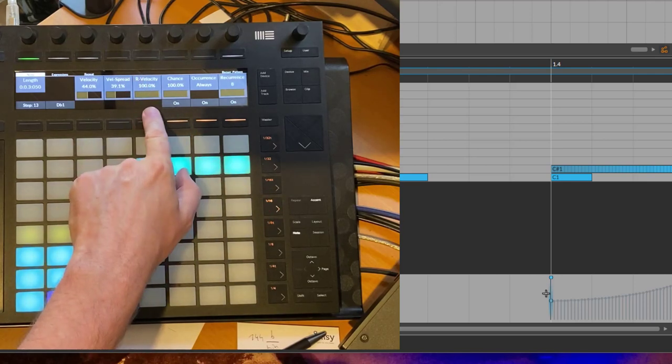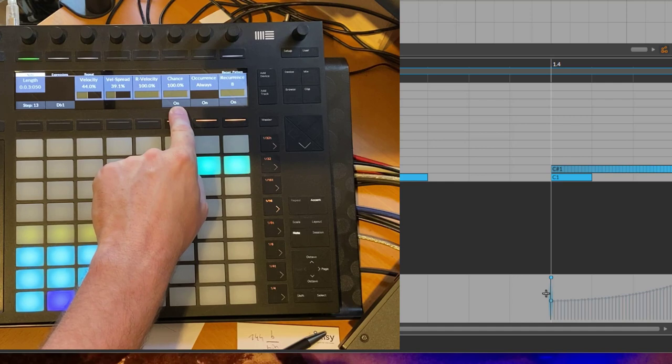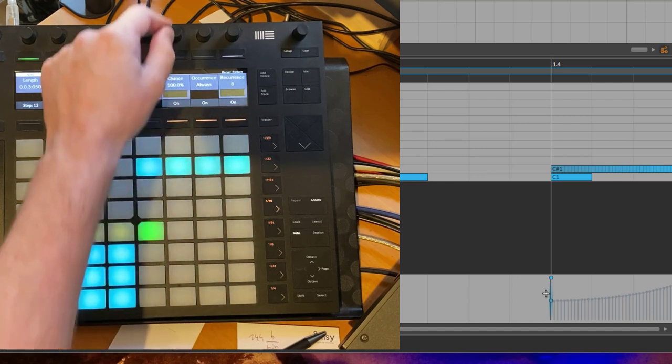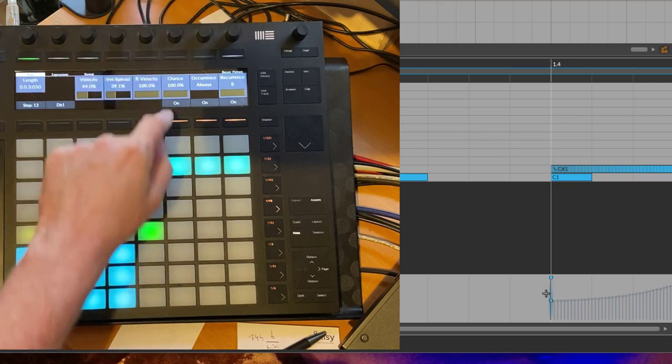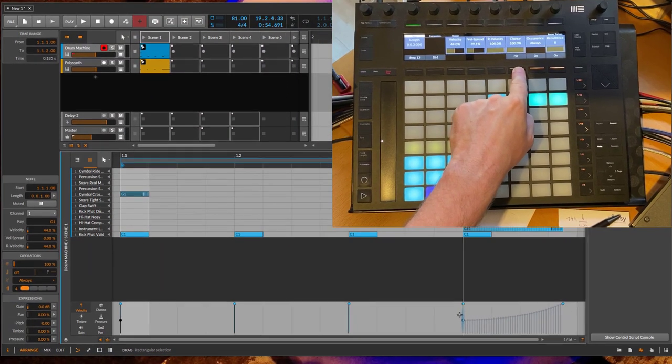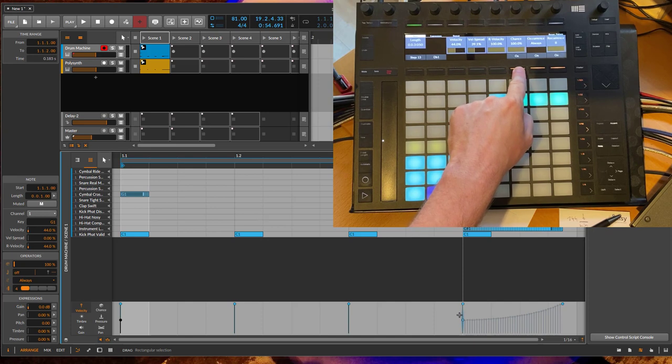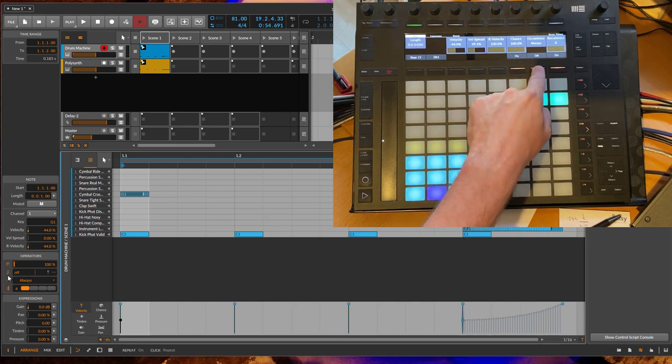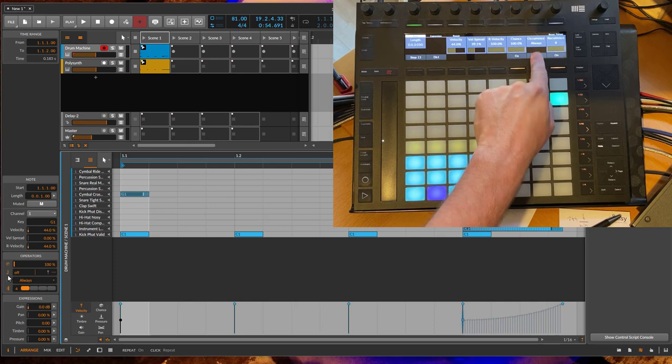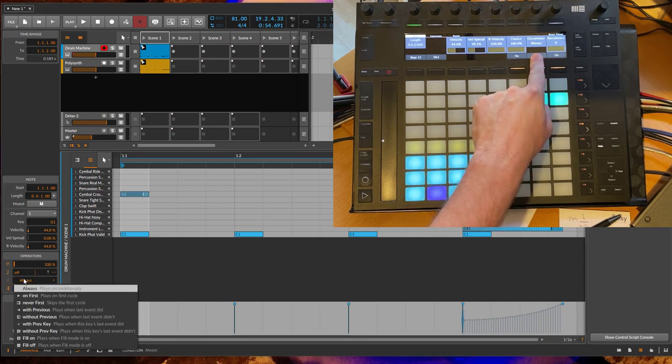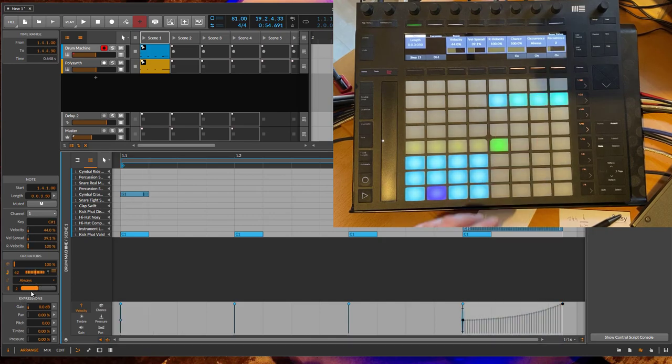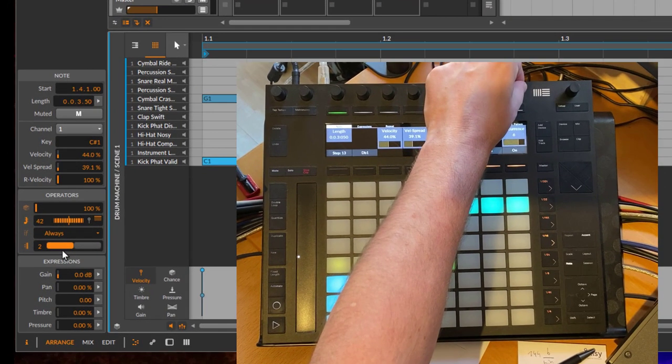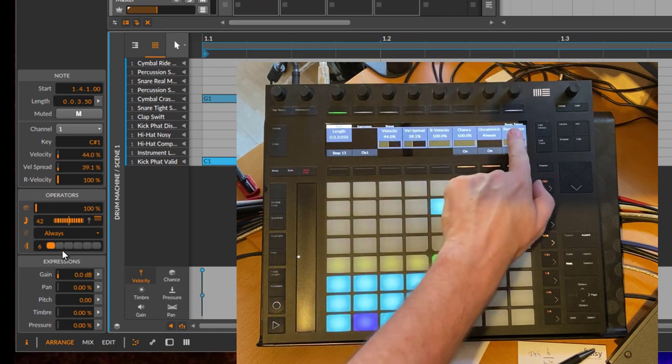The release velocity was also there before, and then we have now here this new option. So the probability, the chance, can be changed so it's only happening once or twice depending on the probability. And these are the on and off toggles we had here in the start of this operator, so you can switch them on and off as well. Here you have your occurrence, always, that was this dropdown menu here, and you have this recurrence pattern for that note.